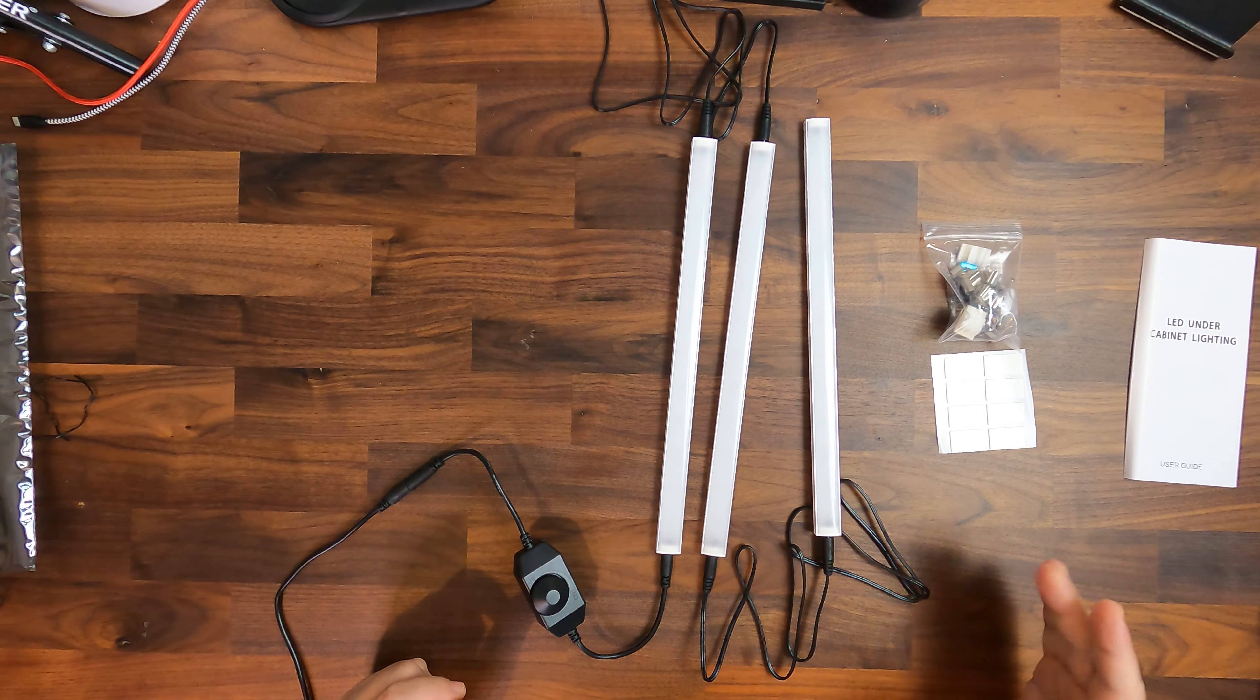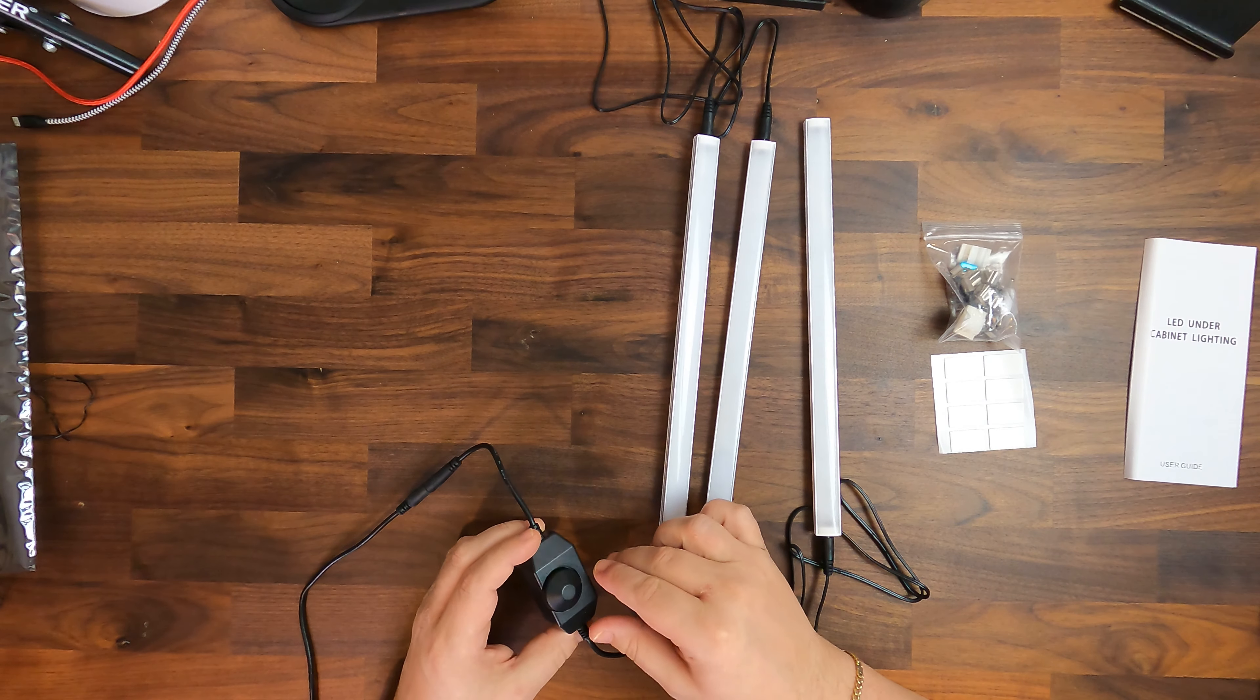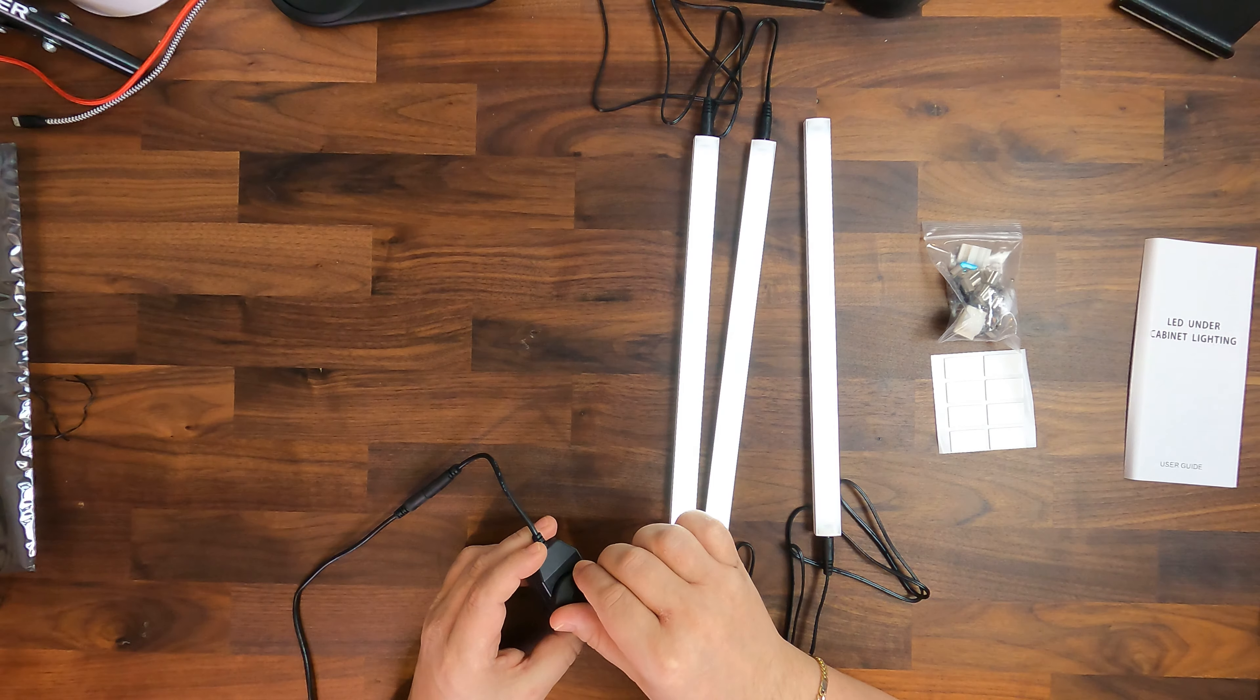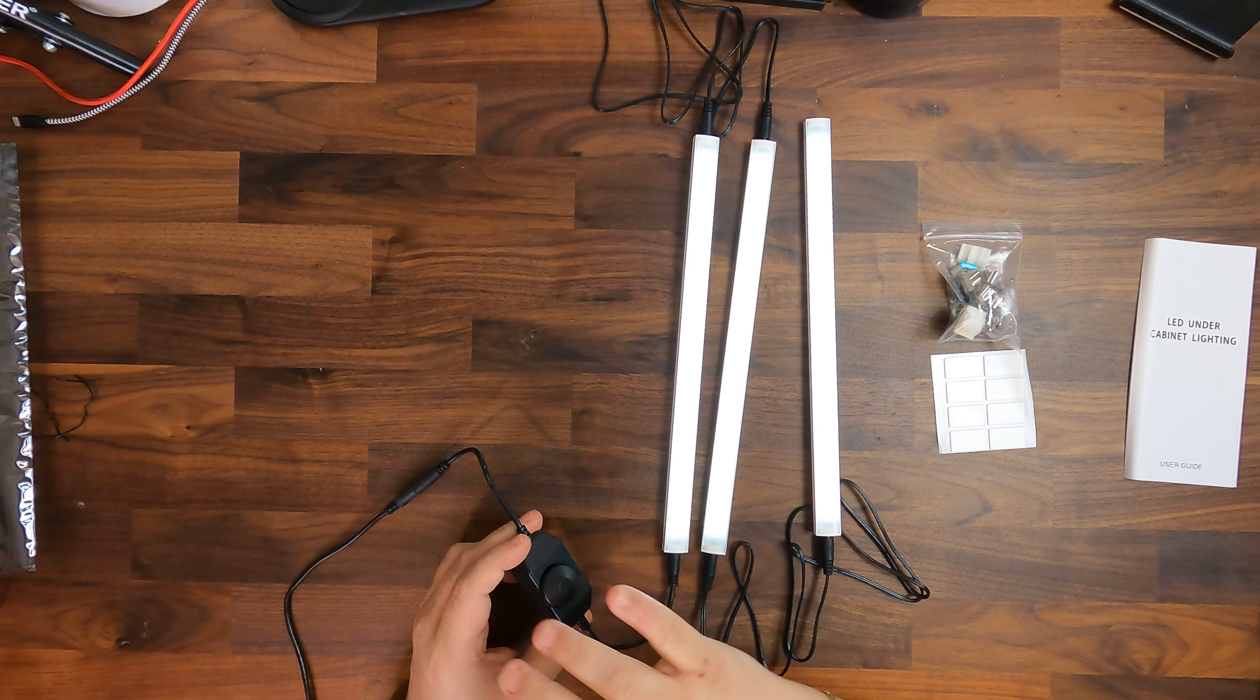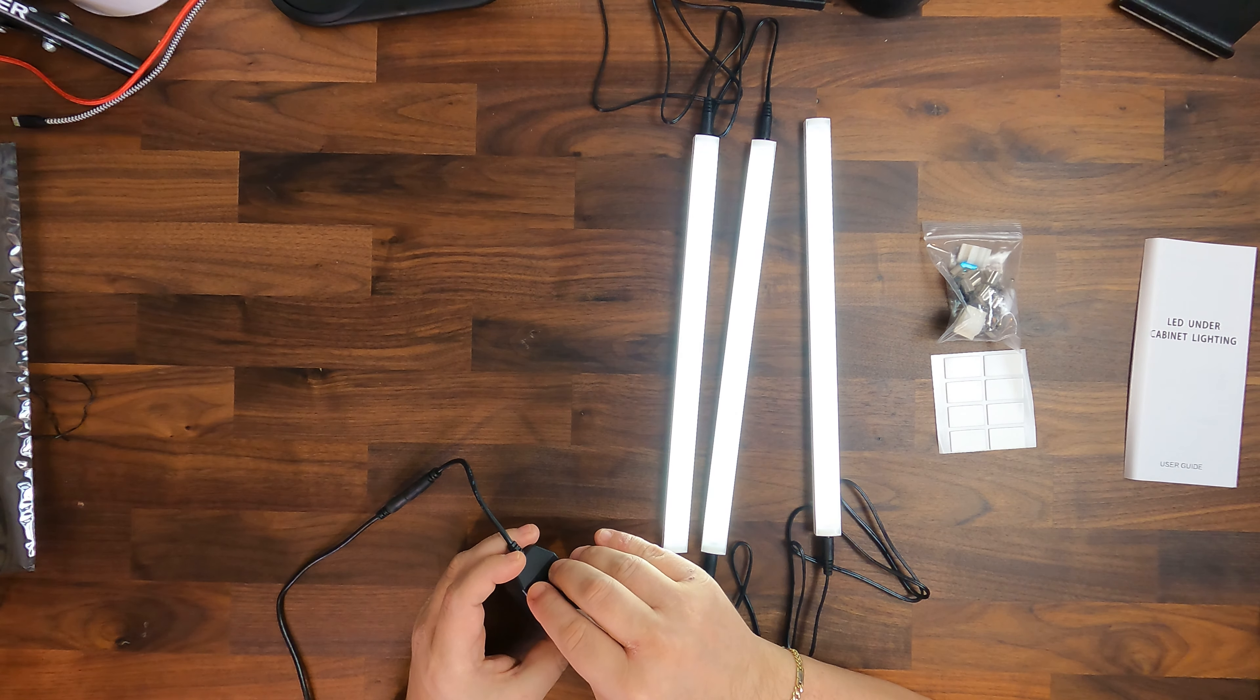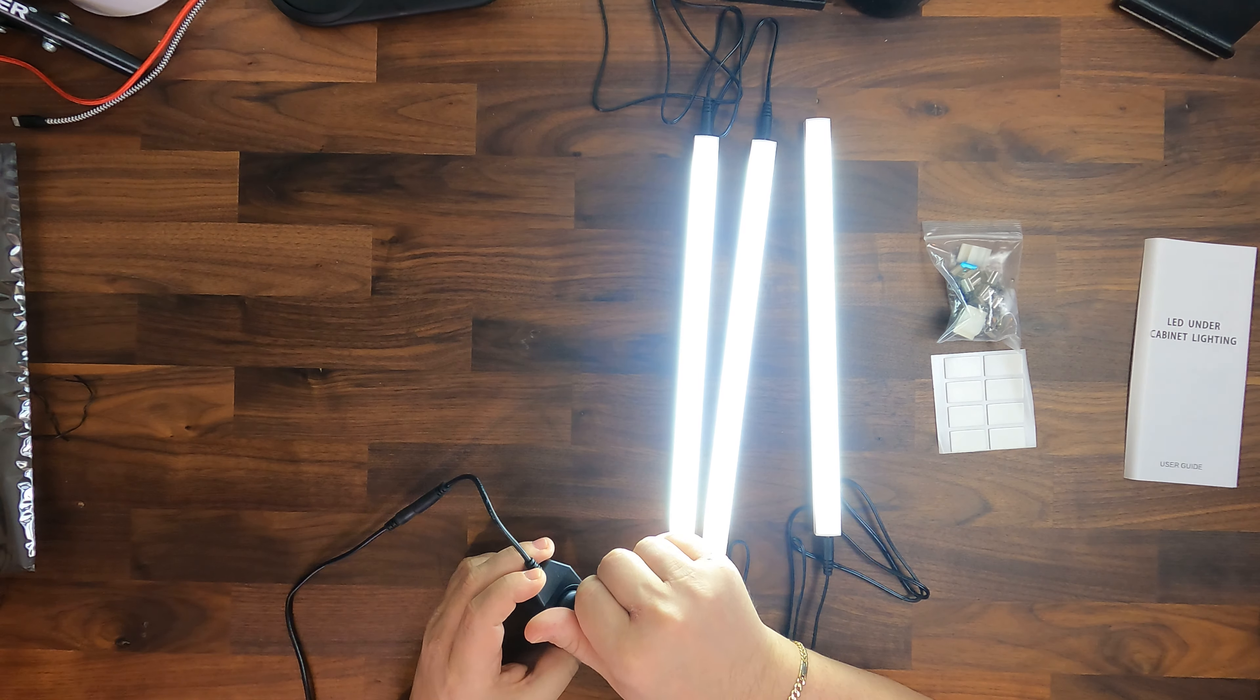So you can daisy chain it and I'm pretty sure you can connect a second set. We have then here the LED dimmer and when we turn it on, then the light comes on. And we can see it's very very low in brightness but we can change that. The higher we go, the brighter it gets and they actually get really really bright.